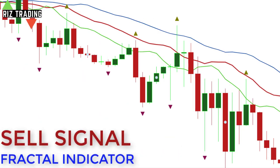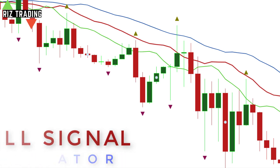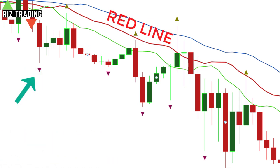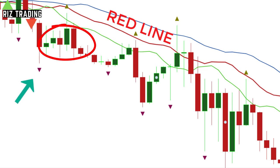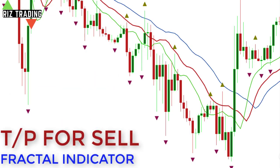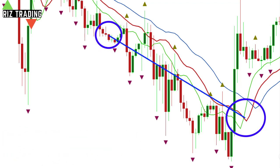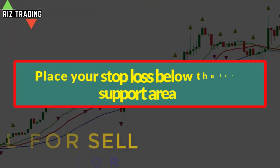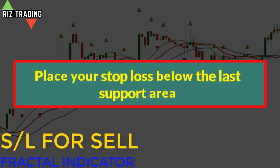Sell signal. The following requirements should be fulfilled before placing the sell trade. Number 1: the sell fractal or sell arrow should form below the red line of the Alligator Indicator. Number 2: the price action should stay below the red line for 6 consecutive candlesticks. Number 3: no candle should close above the red line. Now wait for the price to break below the fractal candle and place your sell right after the break. For take profit, when the two lines of the Alligator Indicator cross each other, then the exit is recommended. For stop loss, place your stop loss above the last support area.